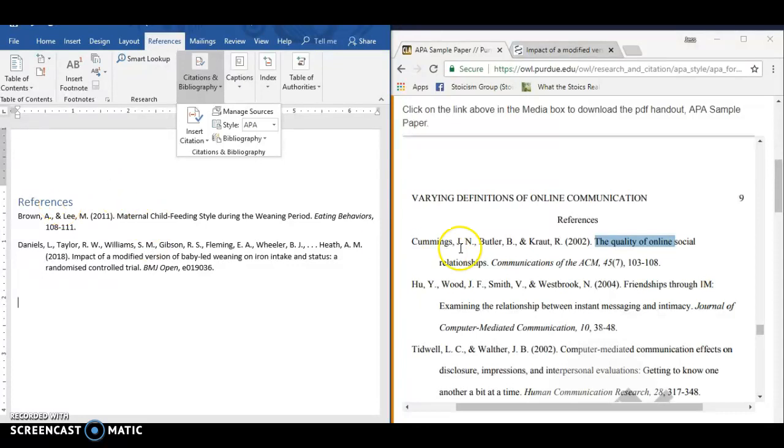So it says References here, which is correct, but it's blue, and it's on the left, and it's a different font. Like, so it's wrong in three or four different ways.